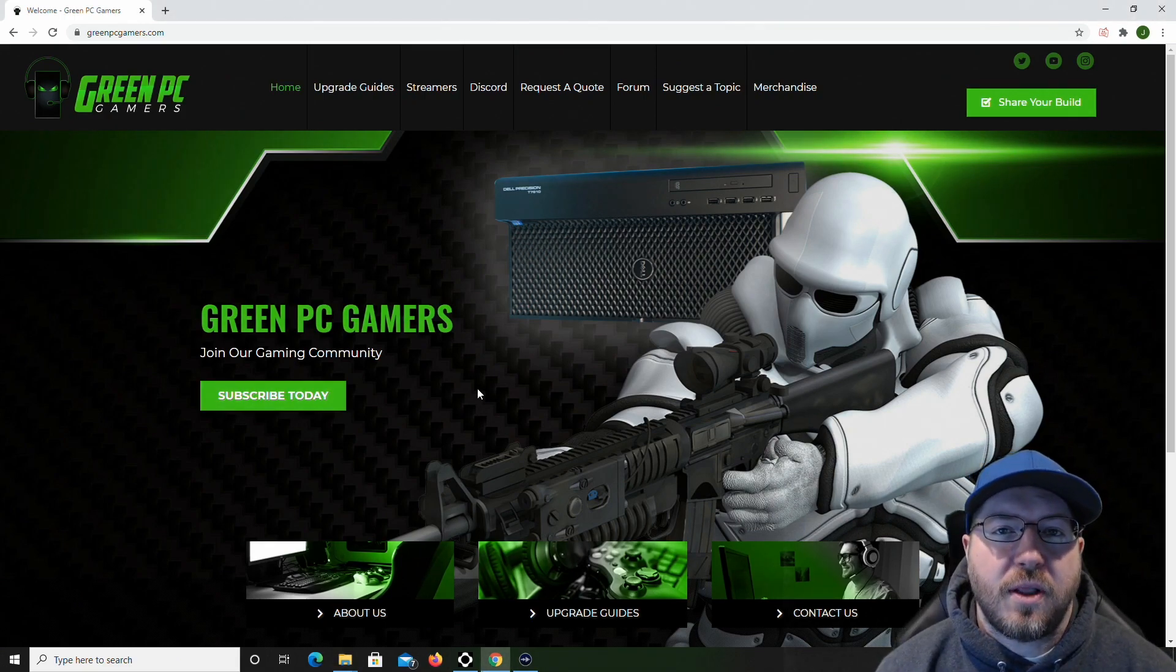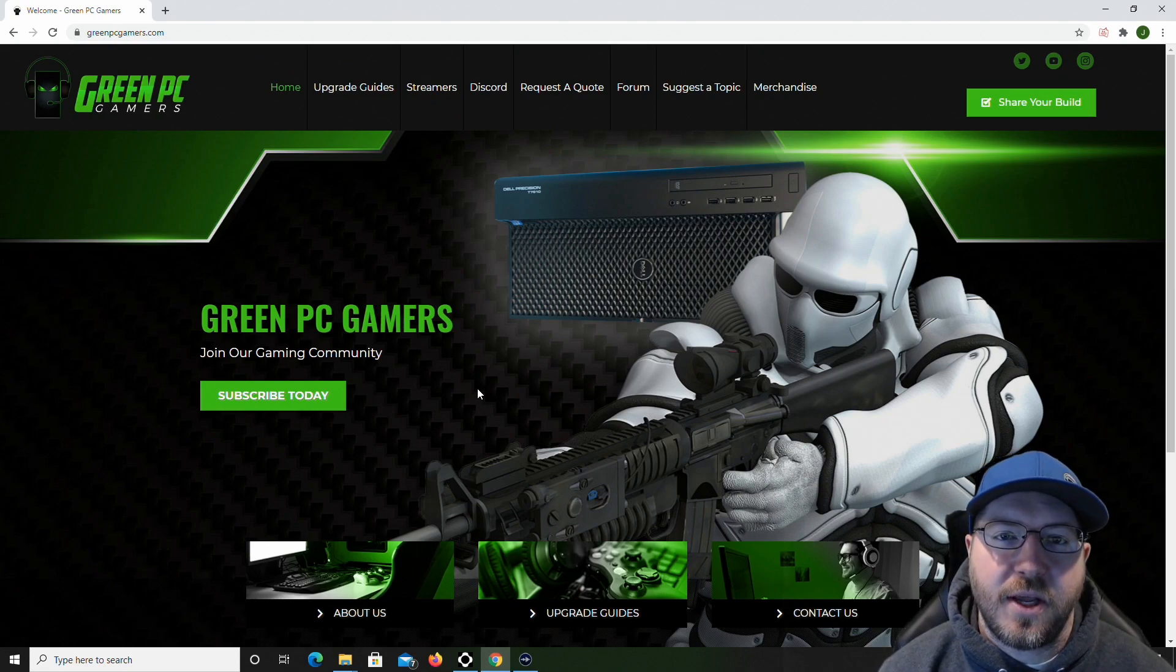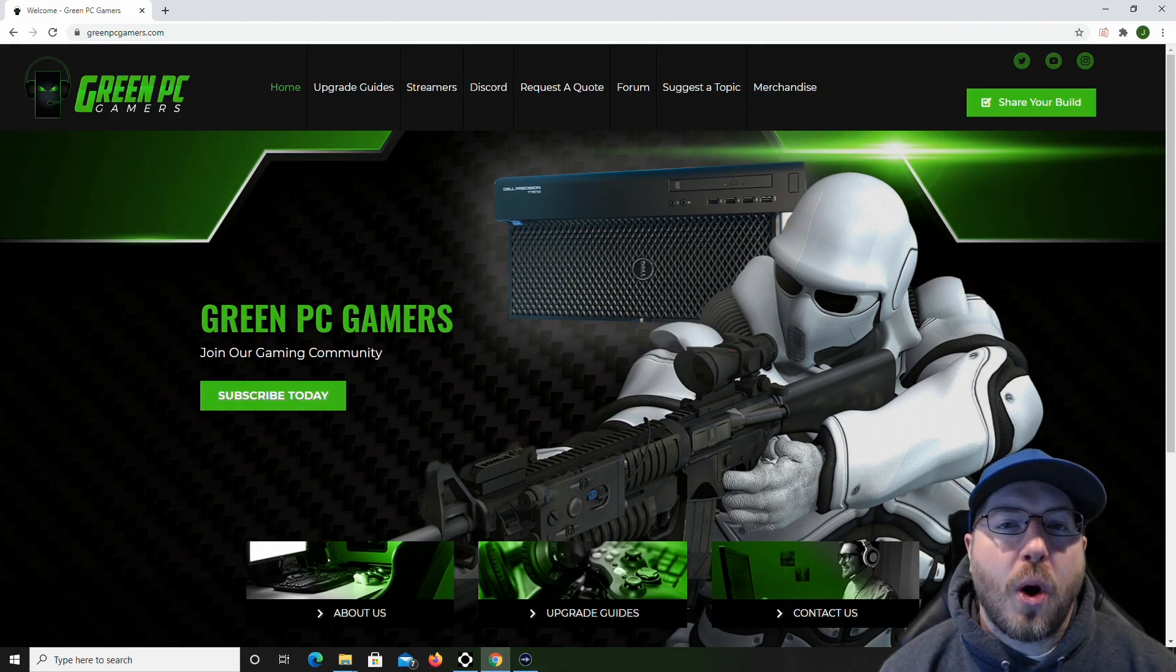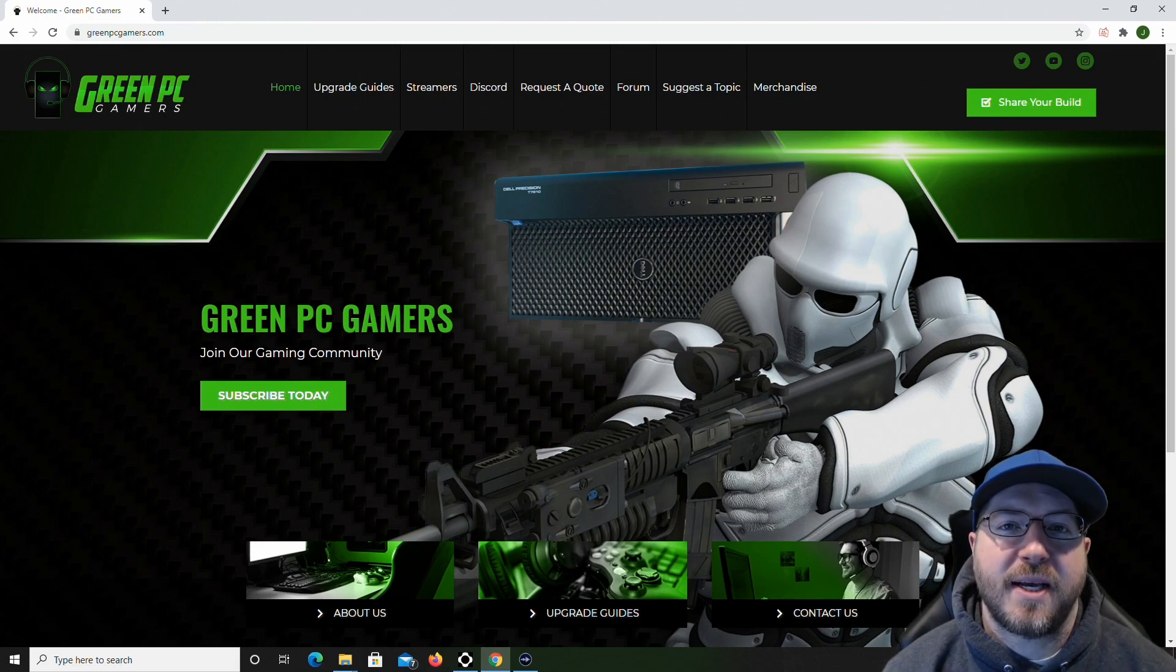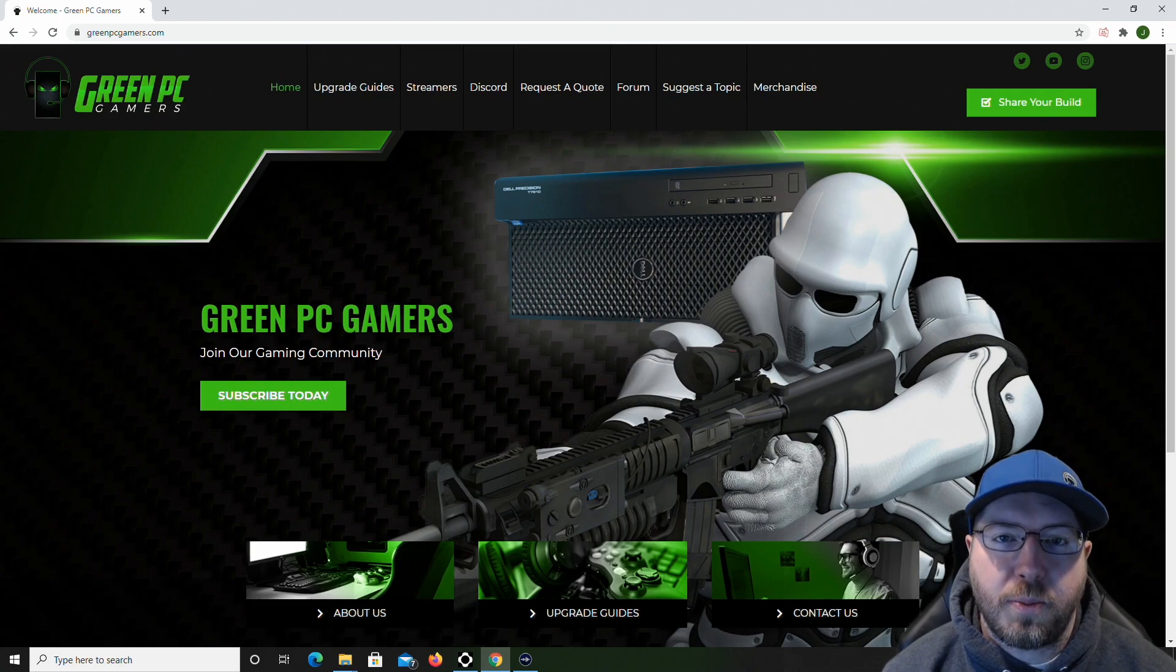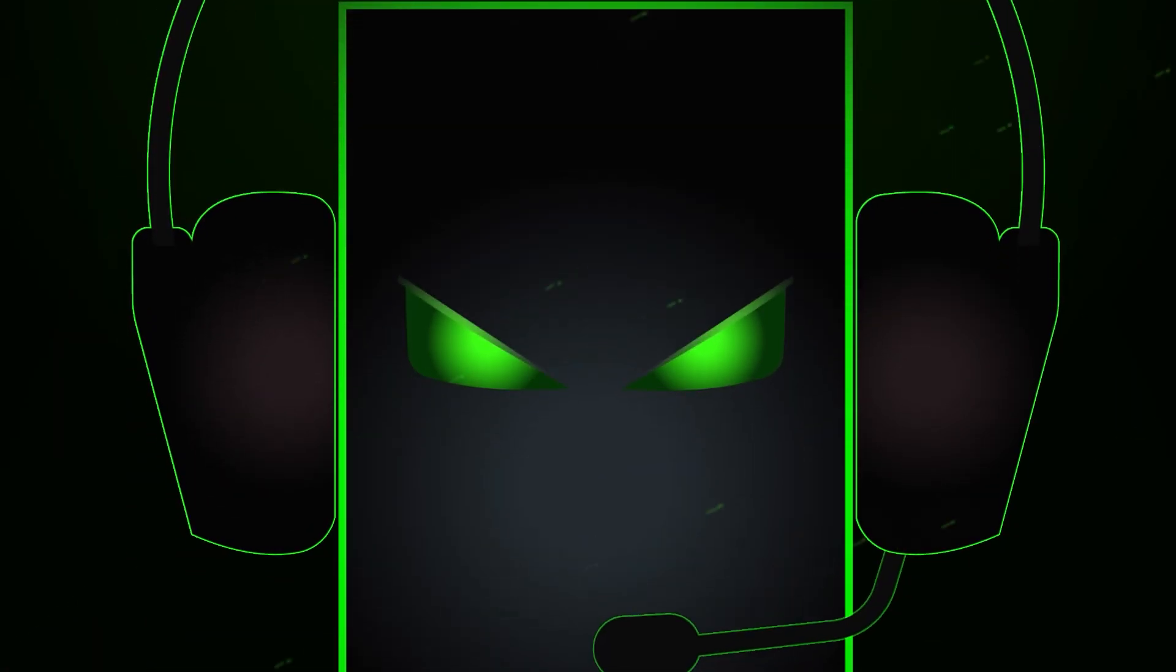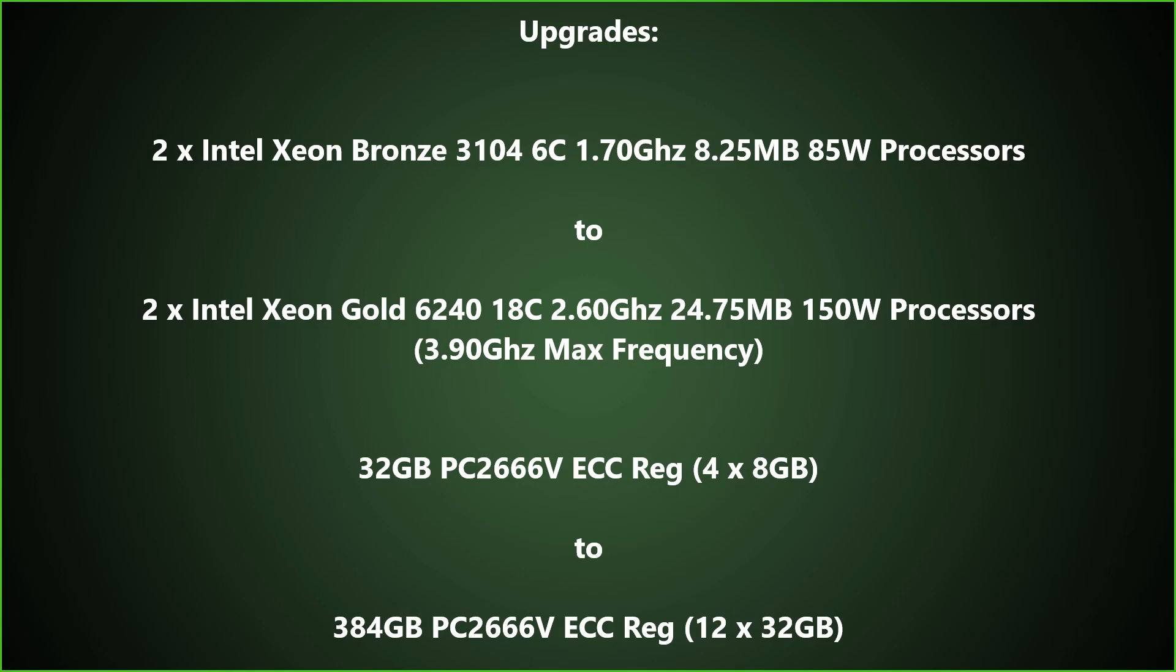We'll also post a link to our PowerEdge R640 Hardware Upgrade Guide in the description of this video that will show you all of the hardware that we install in this video and more. If you own or regularly work on PowerEdge R640 servers, consider subscribing to the channel because this is going to be part of a playlist of PowerEdge R640 Hardware Upgrade Guides. Here's a little more detail on the upgrades that we'll be installing. We are going to go from Dual Intel Xeon Bronze 3104 6-core processors to Dual Intel Xeon Gold 6240 18-core processors. We'll also show you how to install 384GB of memory using 32GB modules, and we'll replace the old processors first and then do the memory upgrade.